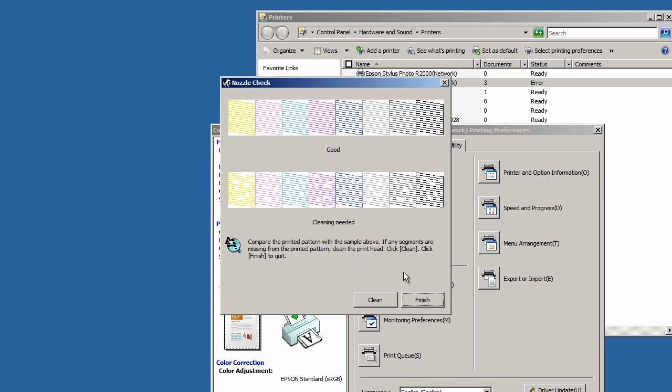Review the printed test pattern. If there are any gaps or missing segments, you'll need to clean your print head. If not, you're good to go.